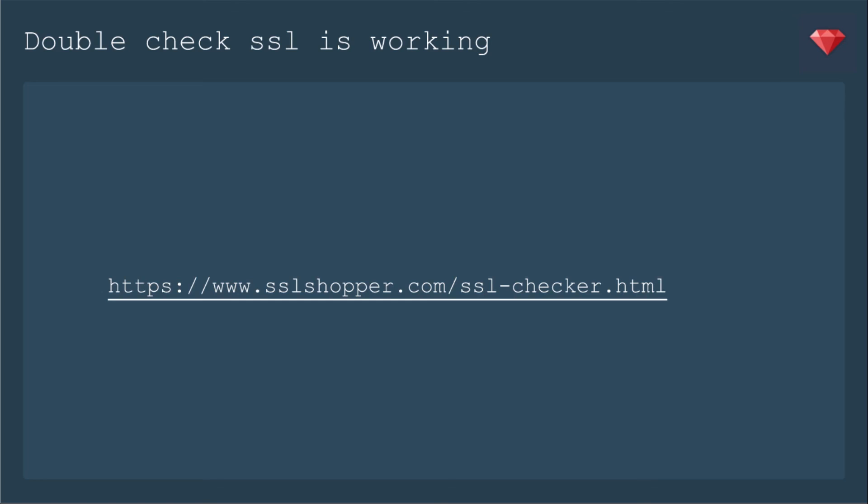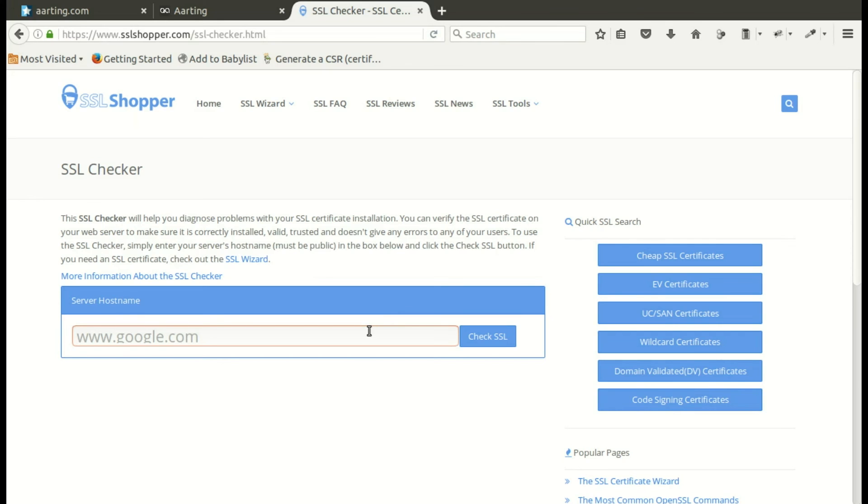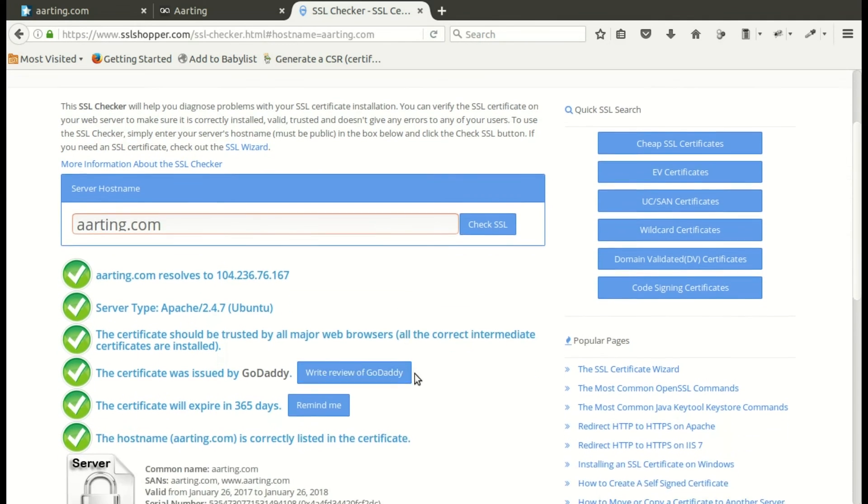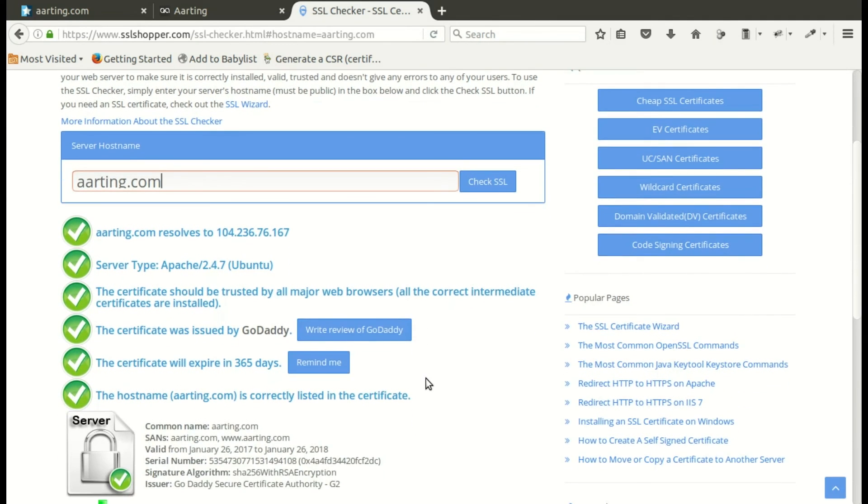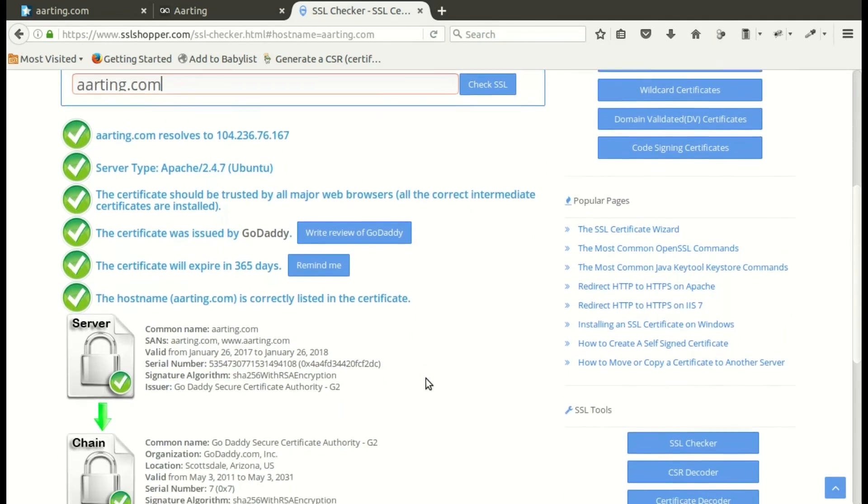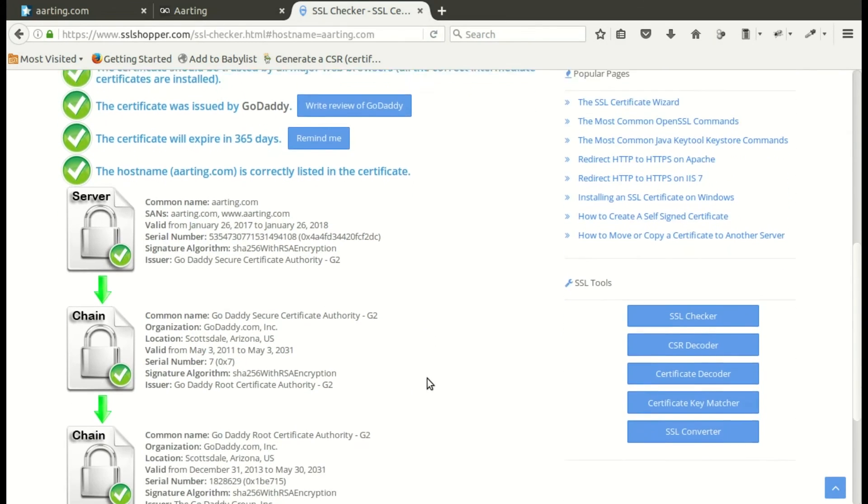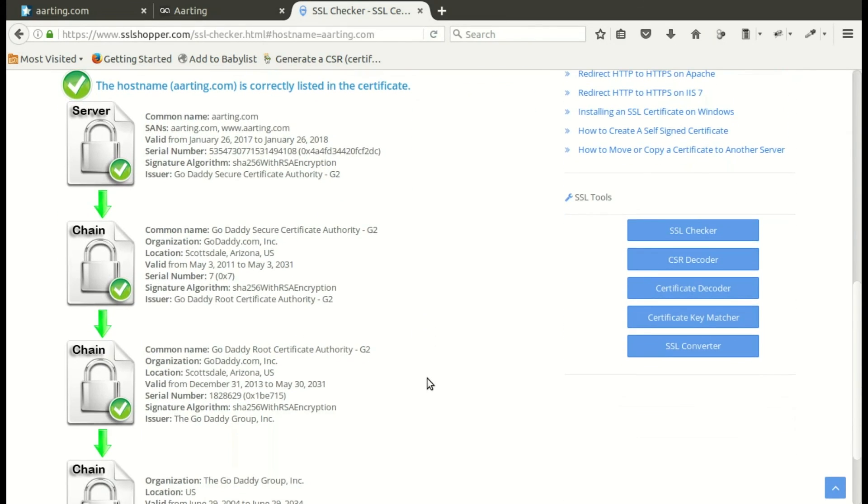Finally, let's double, triple check that everything is working by going to a site that has an SSL checker. It will make sure that your certificates are all up to date and working. So here we are on the site. I'm going to go ahead and put in arding.com and run it. And then we'll scroll on down, and I like to see all these green check marks. All the chains are working correctly.